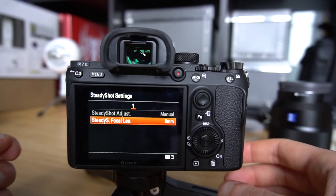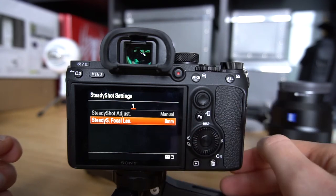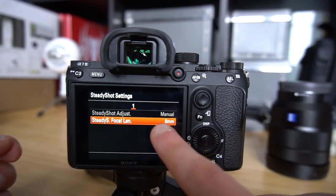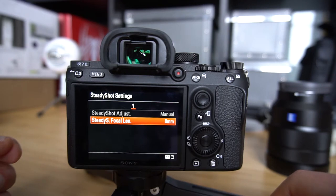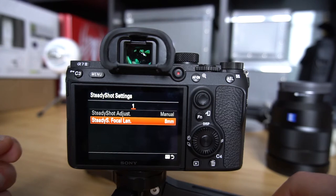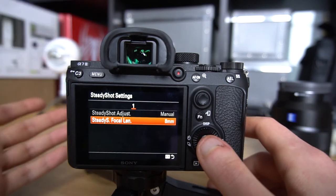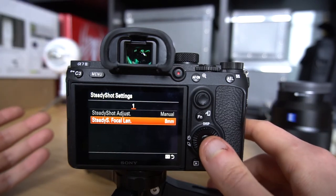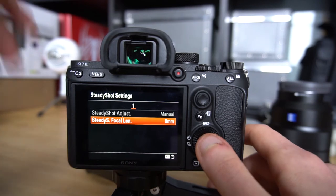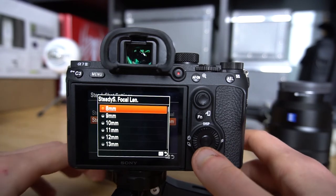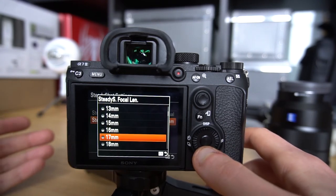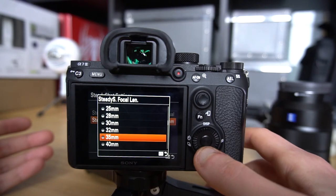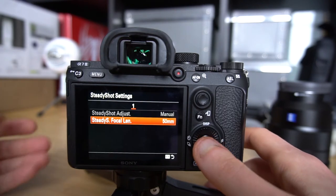And if you just don't touch this thing and it stays at eight millimeters, I believe that the IBIS will work worse than it should, and your footage might be non-usable. So if you are using a lens of, let's go inside. I'm using 50 millimeters here, so let's just put in 50 millimeters. Okay, done.